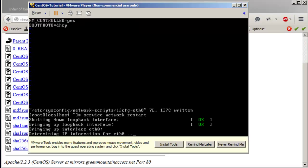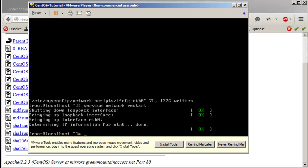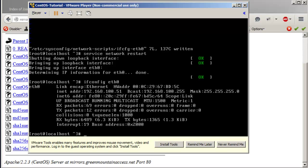Press Enter and the file is written. Now run 'service network restart' — it's determining the IP address for eth0. Let's do 'ifconfig eth0'. You can see the inet address is 192.168.100.51 — that is the IP address for eth0. This is the console, but if this were a server in a data center, you wouldn't want to stand in front of it all day to run commands.